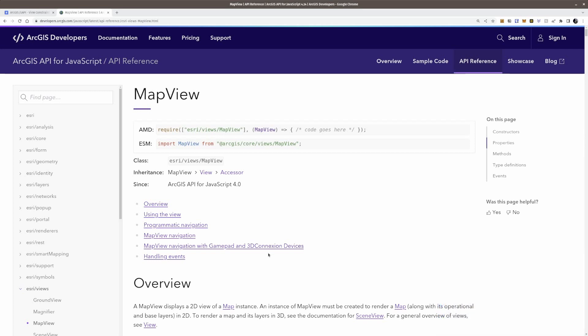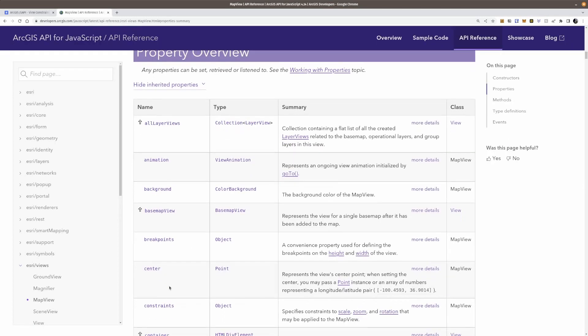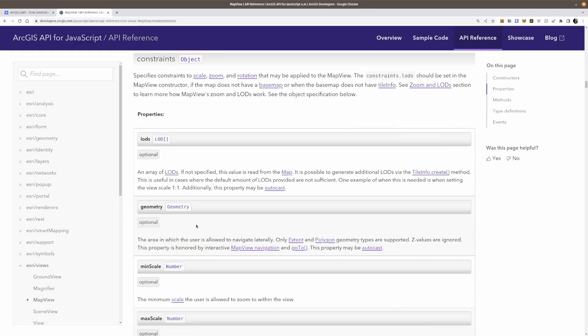So here we've got the documentation on the map view. If we go down to properties and we check out constraints, we're going to see some options that we have.